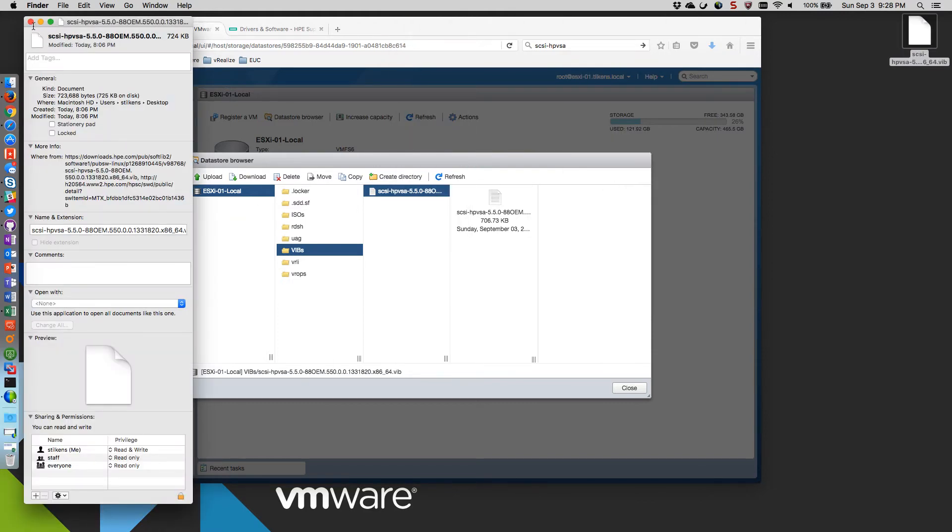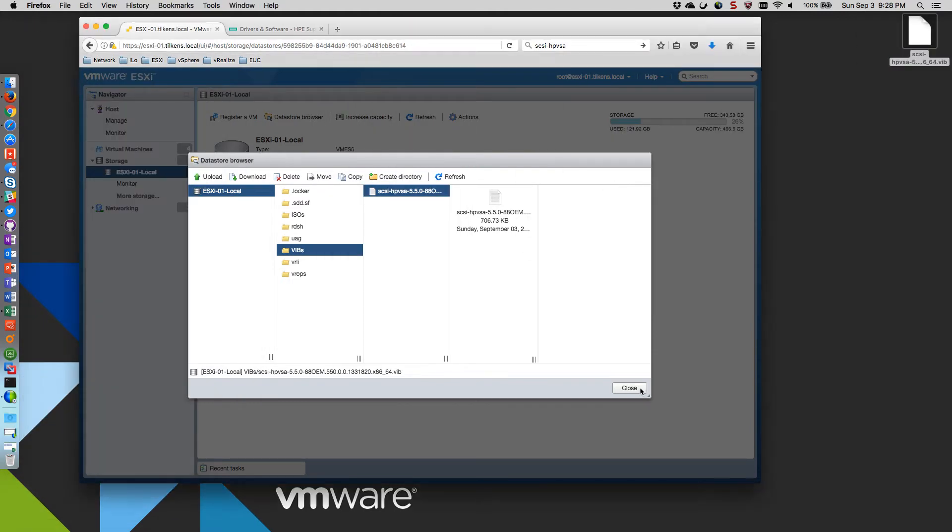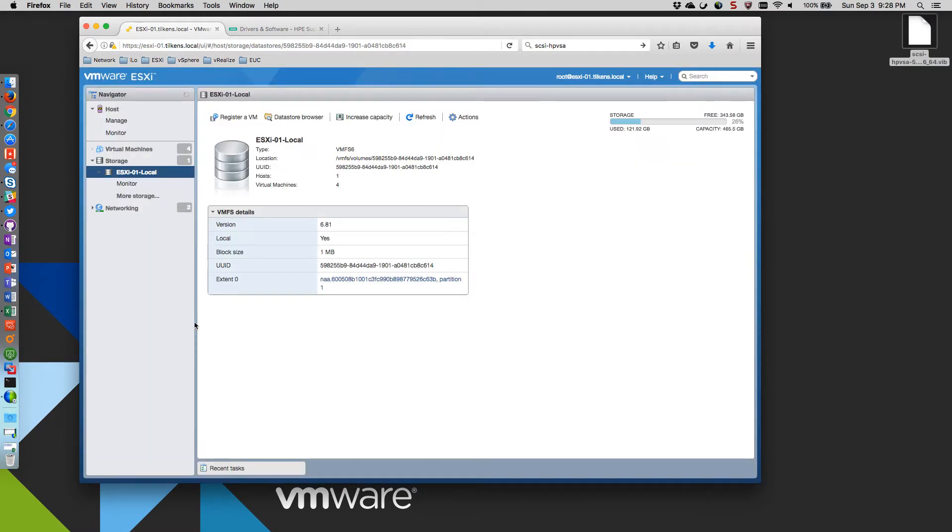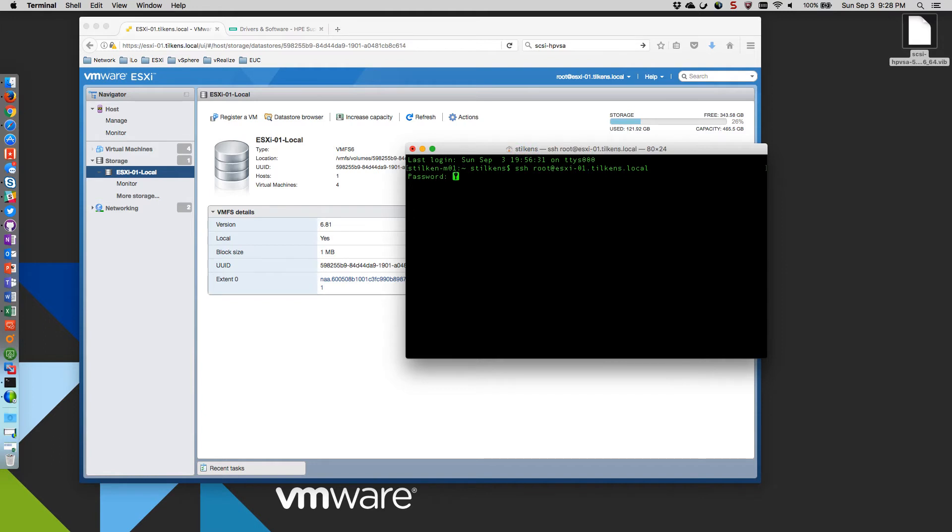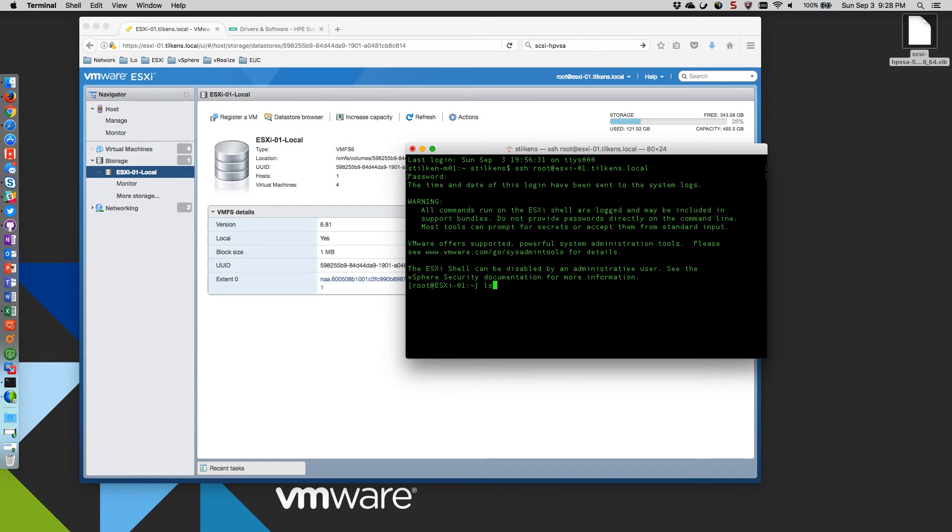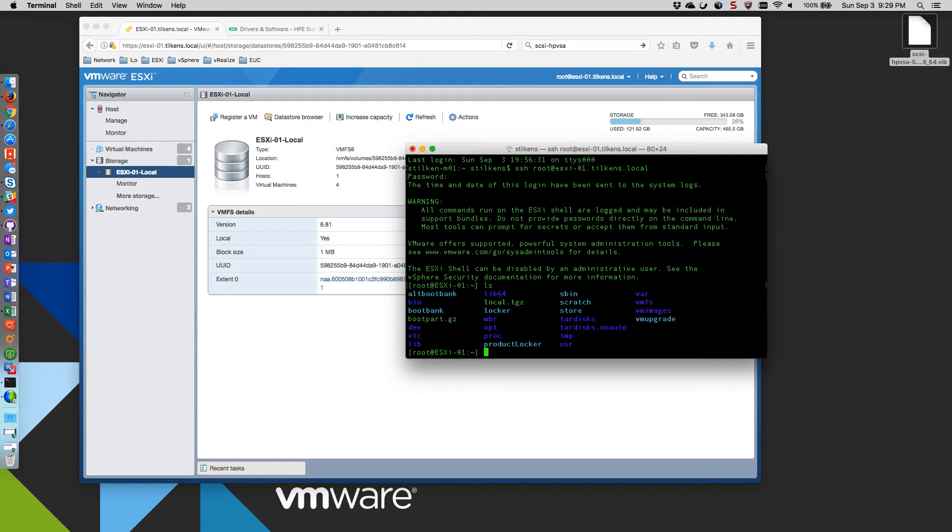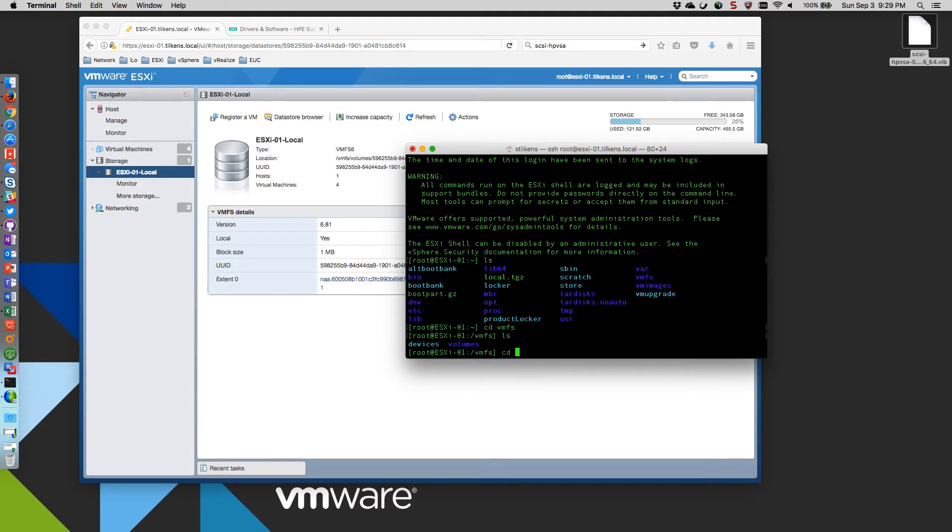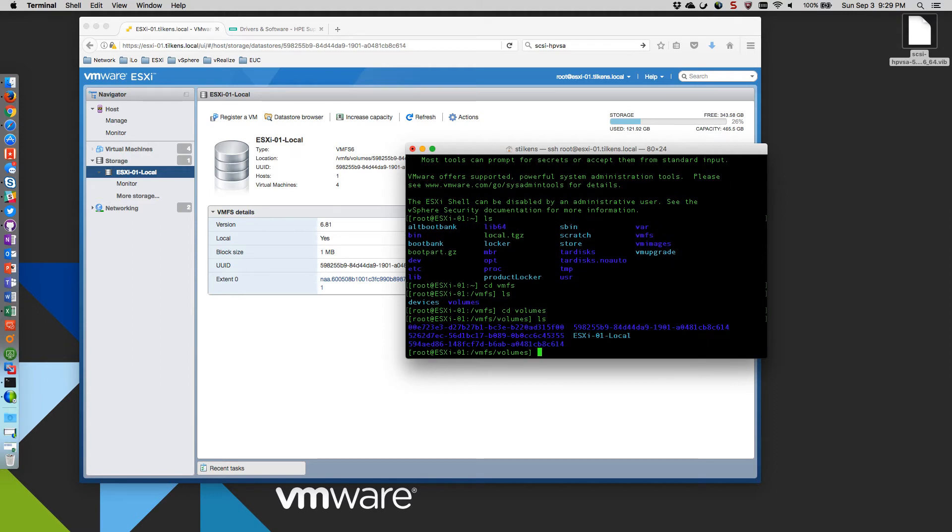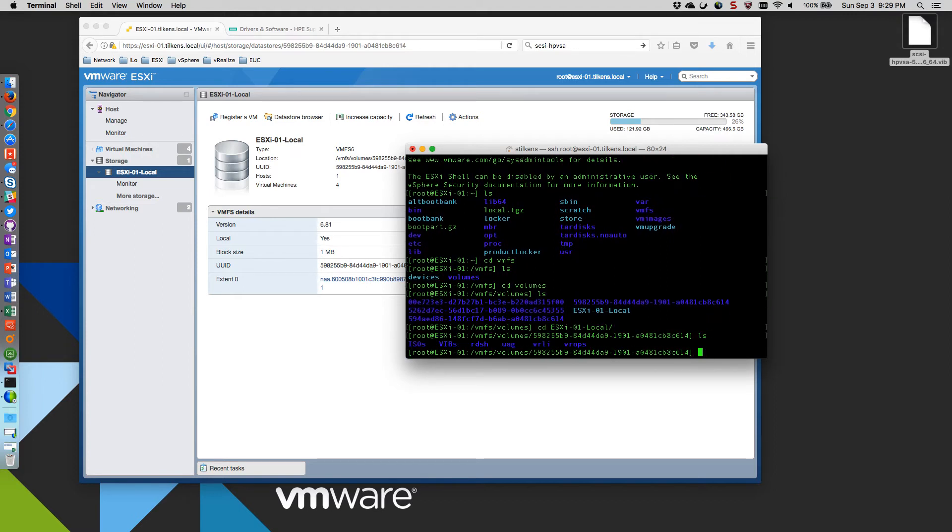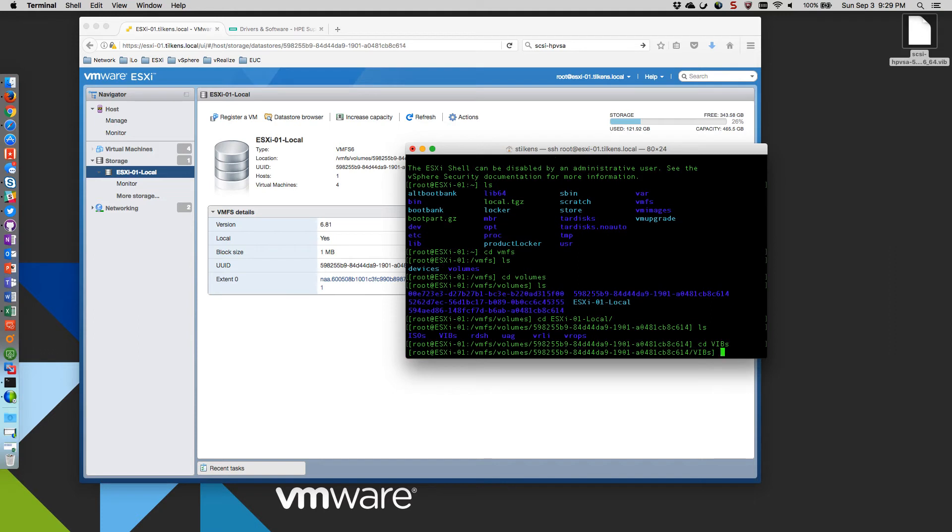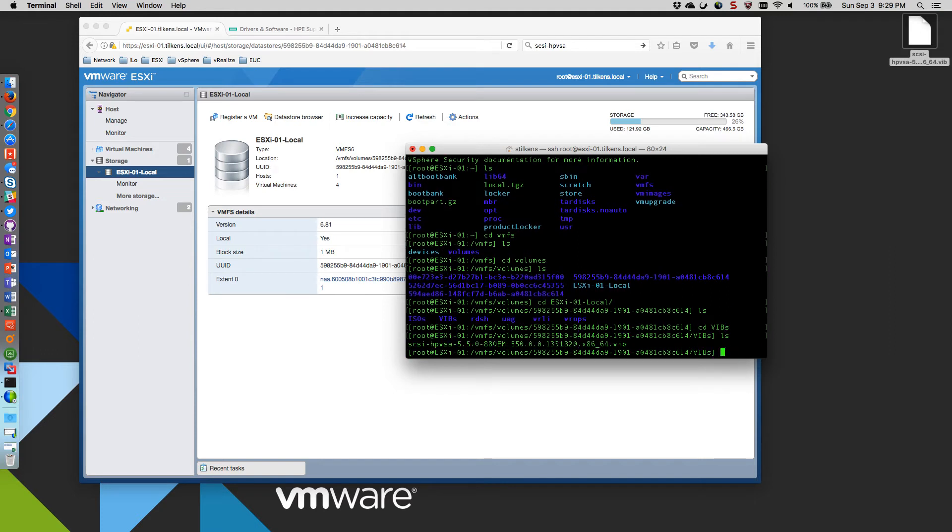Yep, that's about right. So we'll close that. Now what I'm going to do is SSH into my host. You can see I'm at the root here. So what I'm going to do is I'm going to drill down in that data store. So there's the vib.